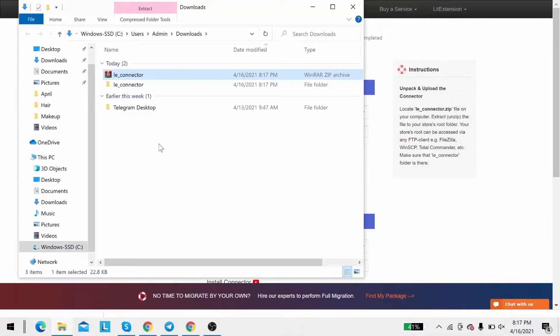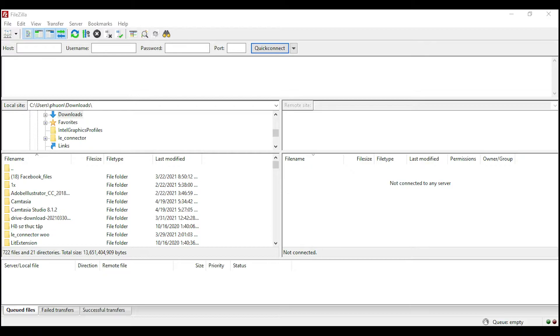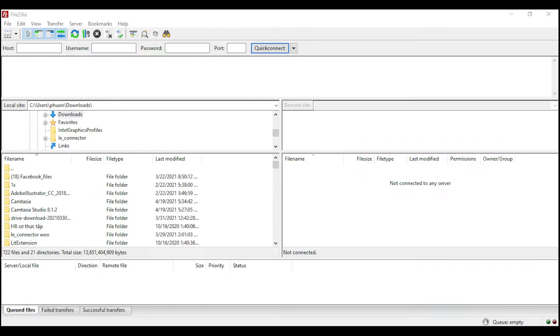After that, upload the file connector to source store root folder using FileZilla app. There, you need to fill in some information like host, username, password to get started.